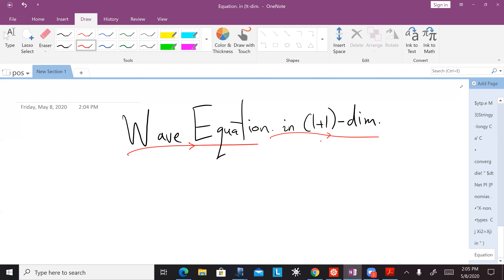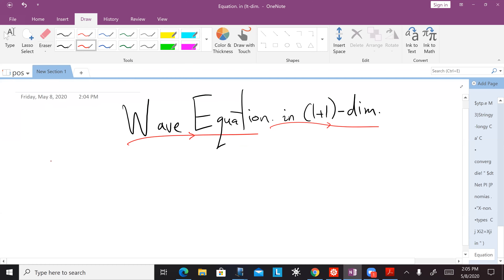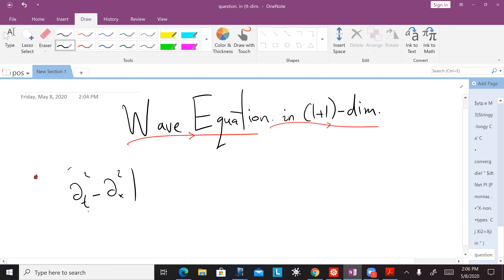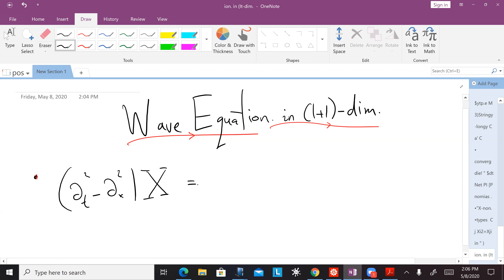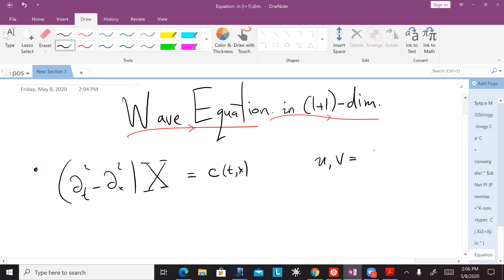I'm going to solve the wave equation in one plus one dimension. What's the wave equation in general? It's ∂_t² minus ∂_x² capital X equals zero. I'm going to imagine there's a source on the right hand side — I'll call the source little c that could depend on t and x. As usual, we can introduce these variables u and v that are like x plus or minus t over two. The wave equation becomes ∂_u ∂_v X equals c.